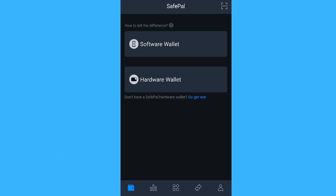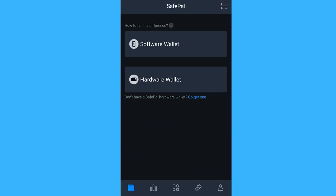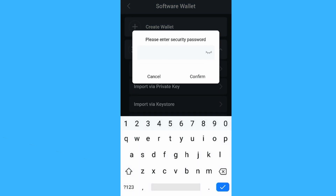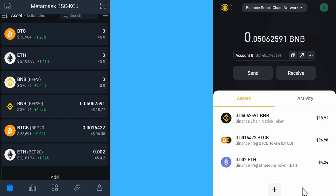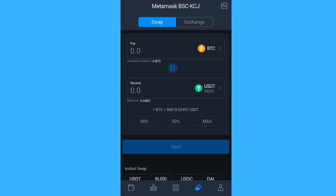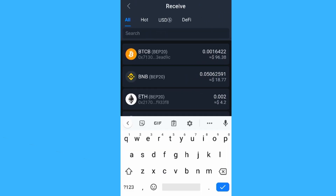We install SafePal and choose to use it as a software wallet, setting a password. We select software wallet and import a mnemonic phrase from a wallet like MetaMask — the same one used before. It automatically detects the cryptocurrencies on this account in the Binance Smart Chain. The key difference from the Binance Wallet extension is that you can not only swap between different Binance chains, but you can also swap from Binance pegged tokens to the actual Bitcoin chain.